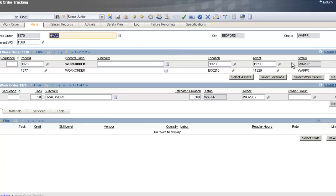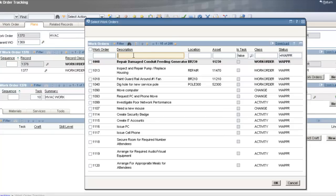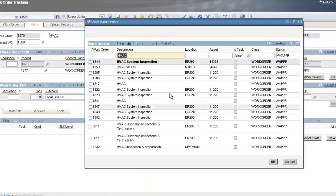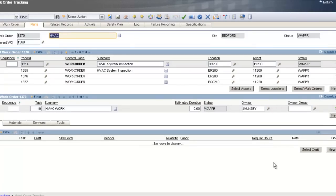I can also select existing work orders — you may have work orders already in your backlog that need to be done. I can assign them to this outage and get them all done at the same time. Click the Select Work Orders button, type HVAC in the description, and check the ones you want. This associates those existing work orders to this parent work order. Now I have parent work order 1370, which is a child of the overall project plan, with all the individual work orders already set up.